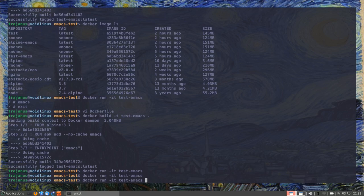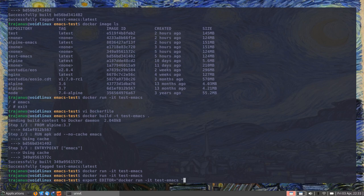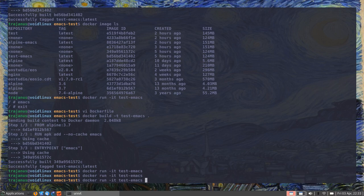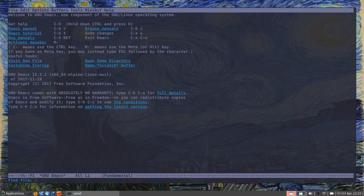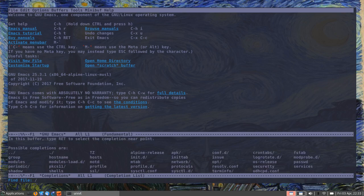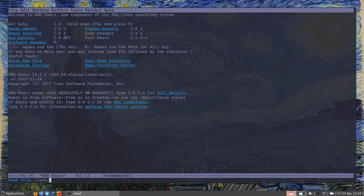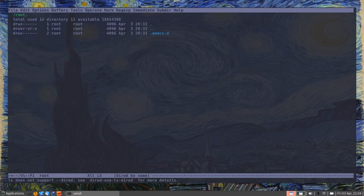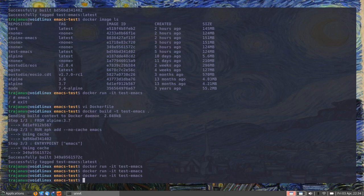This is already pretty useful — you could export your `EDITOR` variable to call this container instead of a local Emacs install. But it has limitations. The most obvious one is that you have no access to the host filesystem. You can see there's nothing in the home directory — it's a very bare-bones installation. The host and the container can't communicate; there's no link between them.